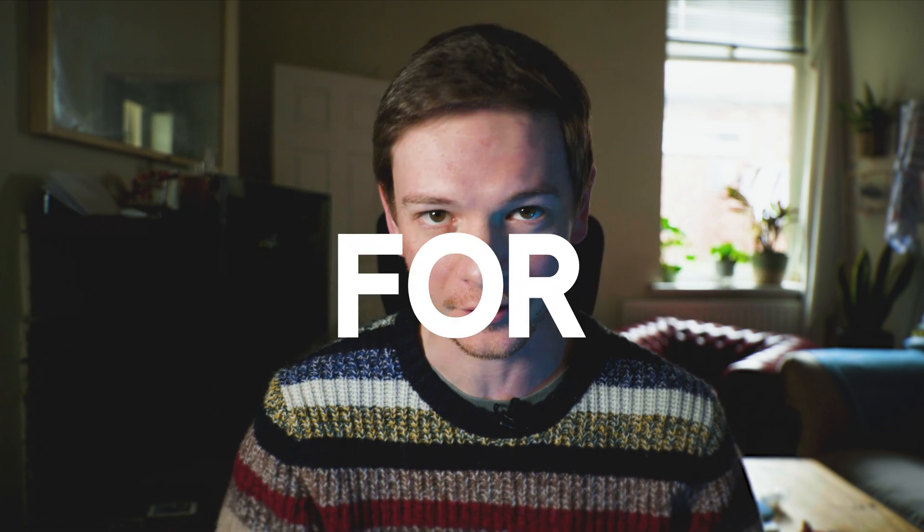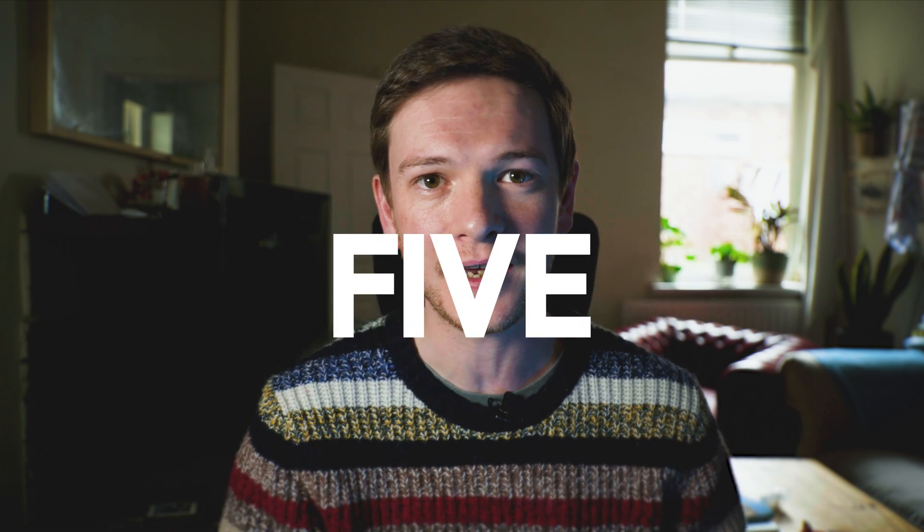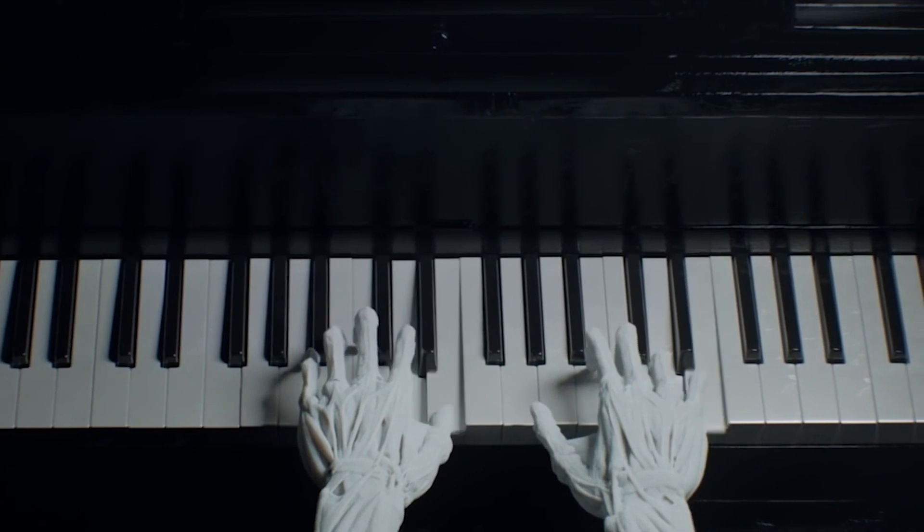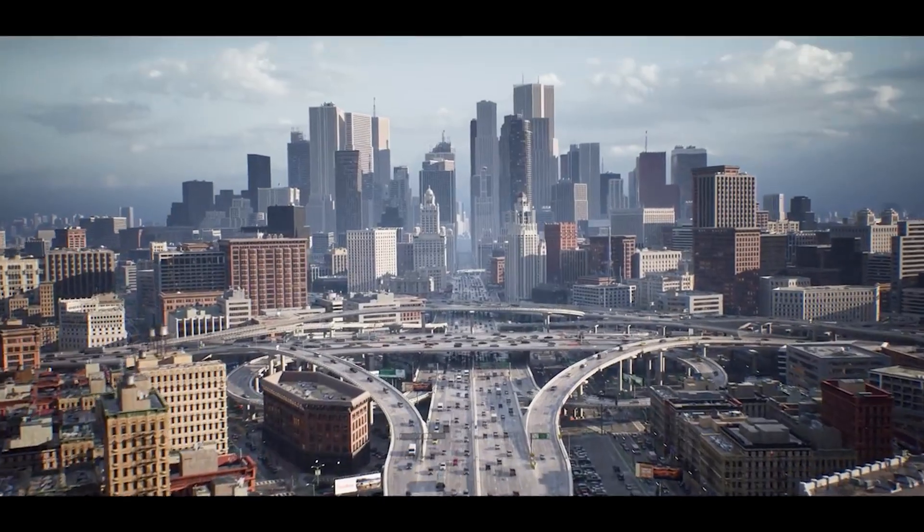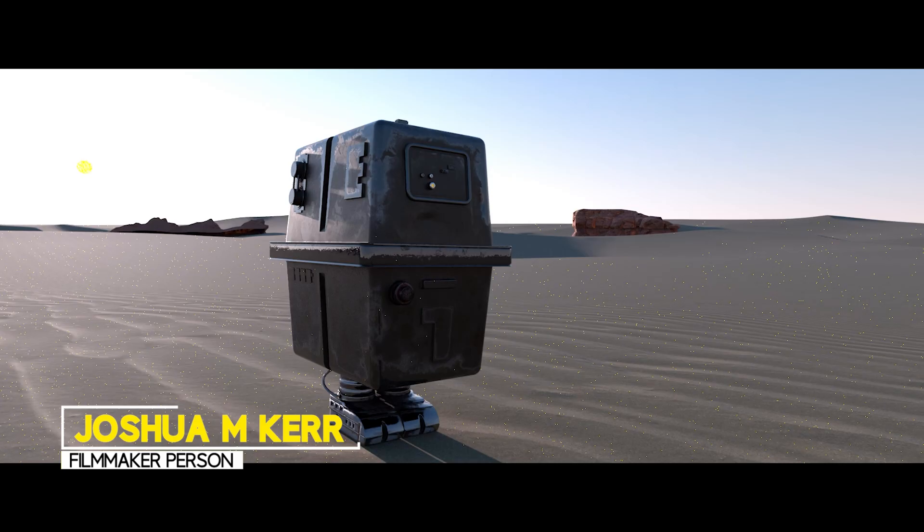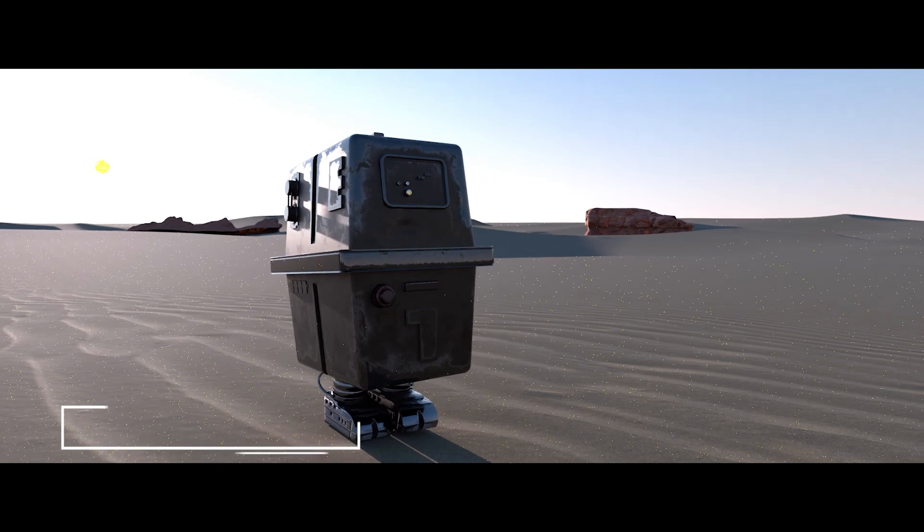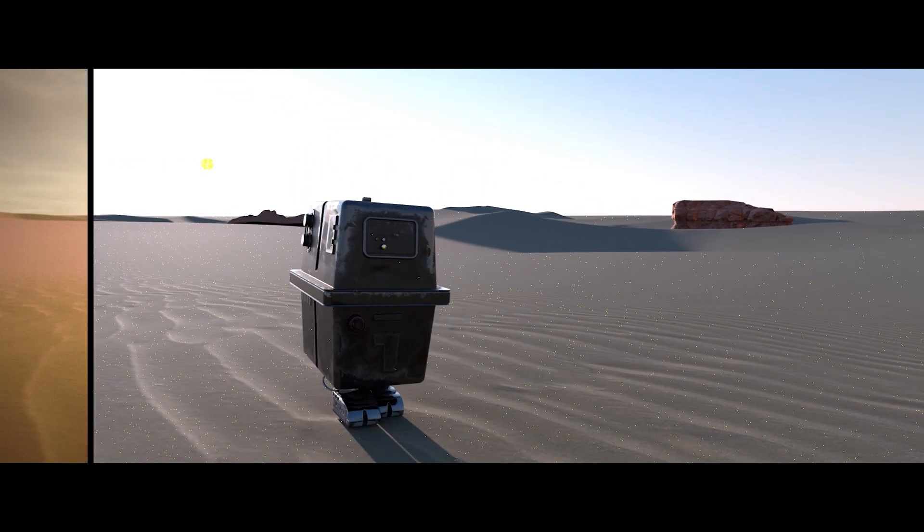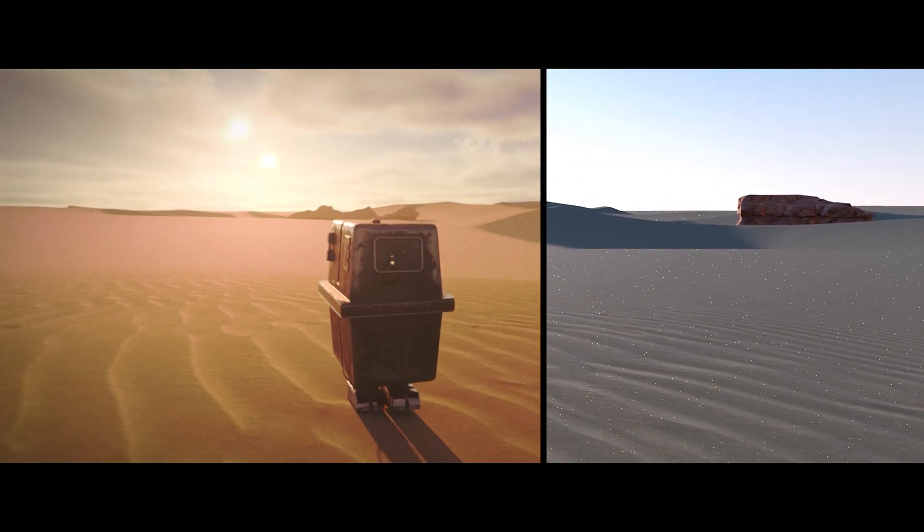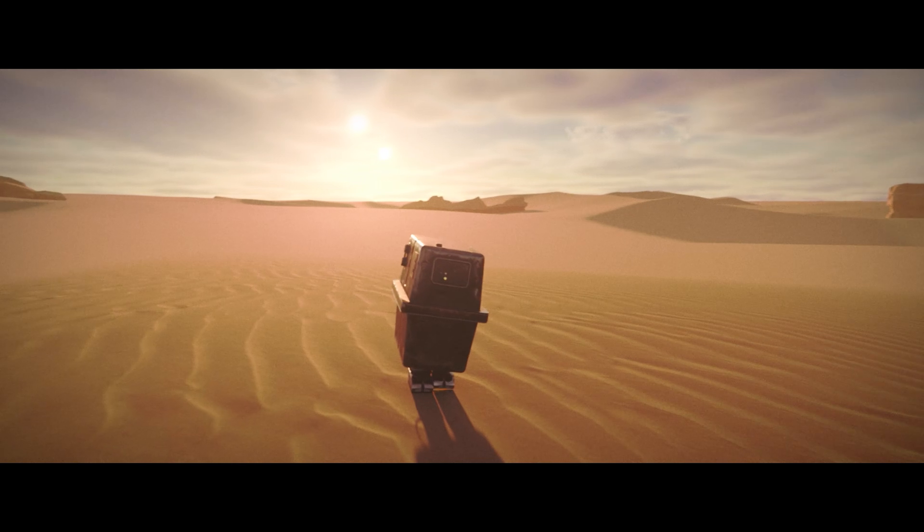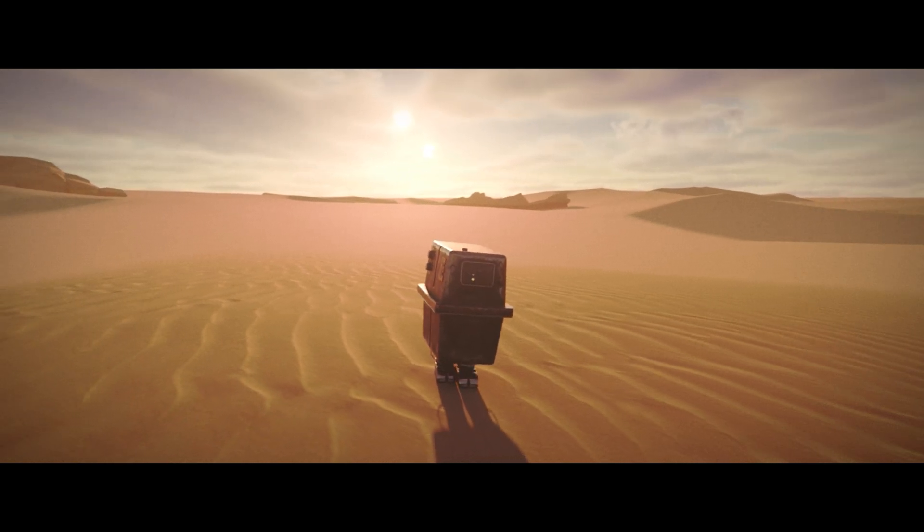On the last video we installed Octane for Unreal Engine 5 so we could use their path tracer within Unreal Engine. On this video we're going to be optimizing this scene featuring the gonk droid from the last video and turning it into this simply by tweaking settings within Octane.